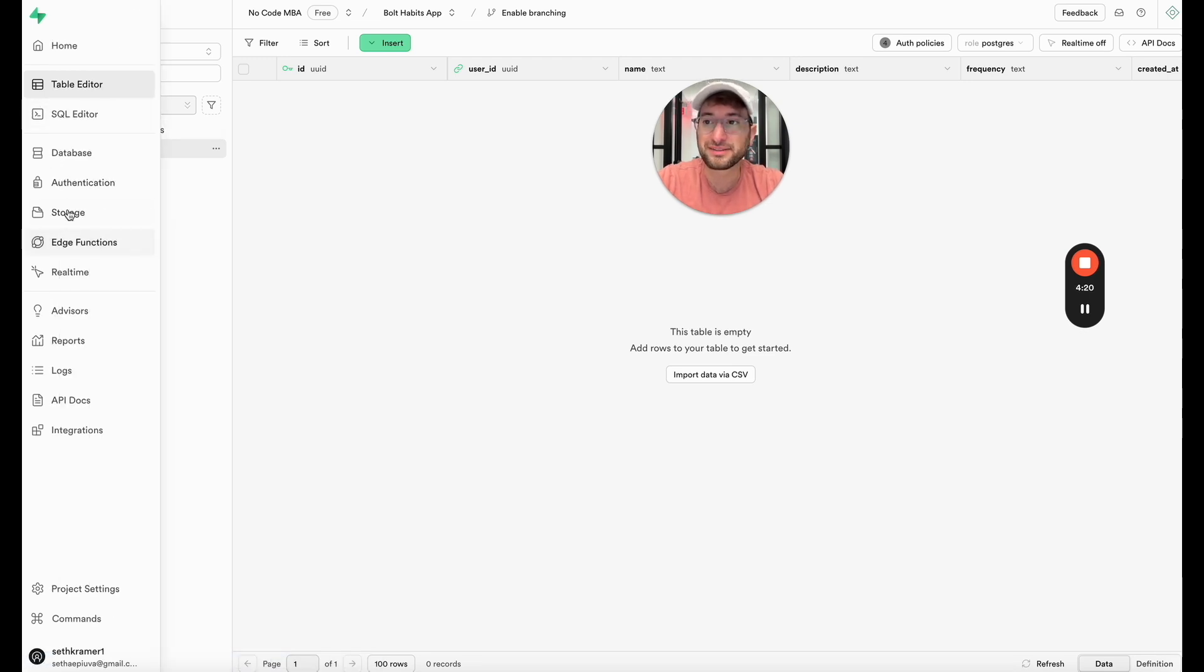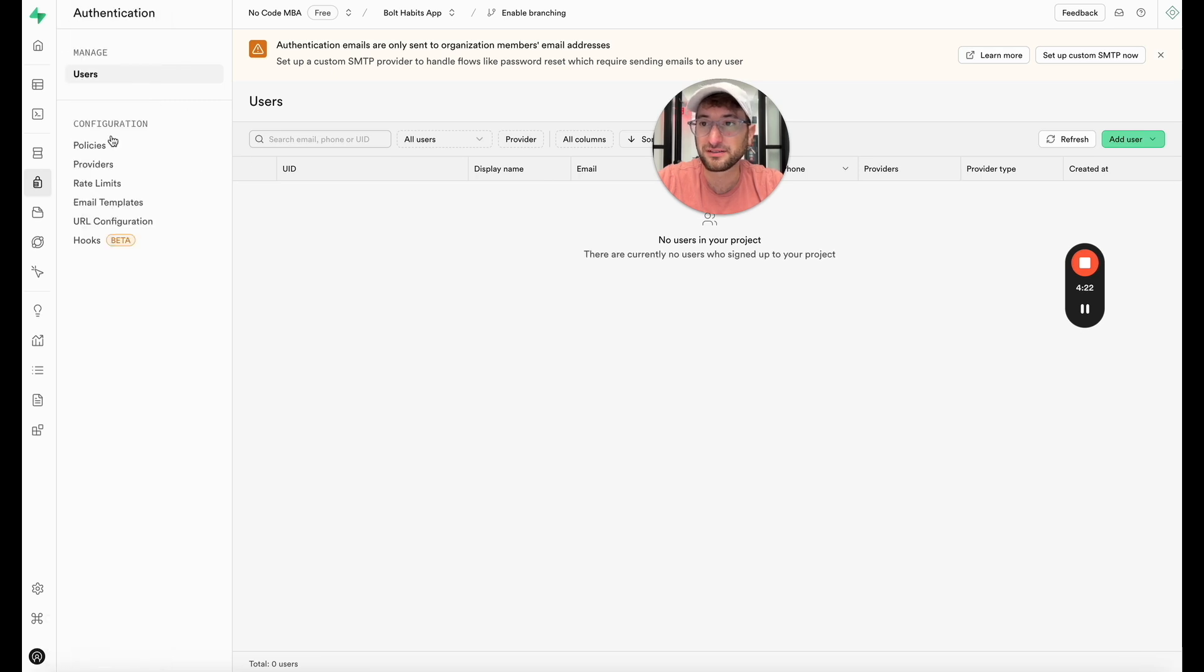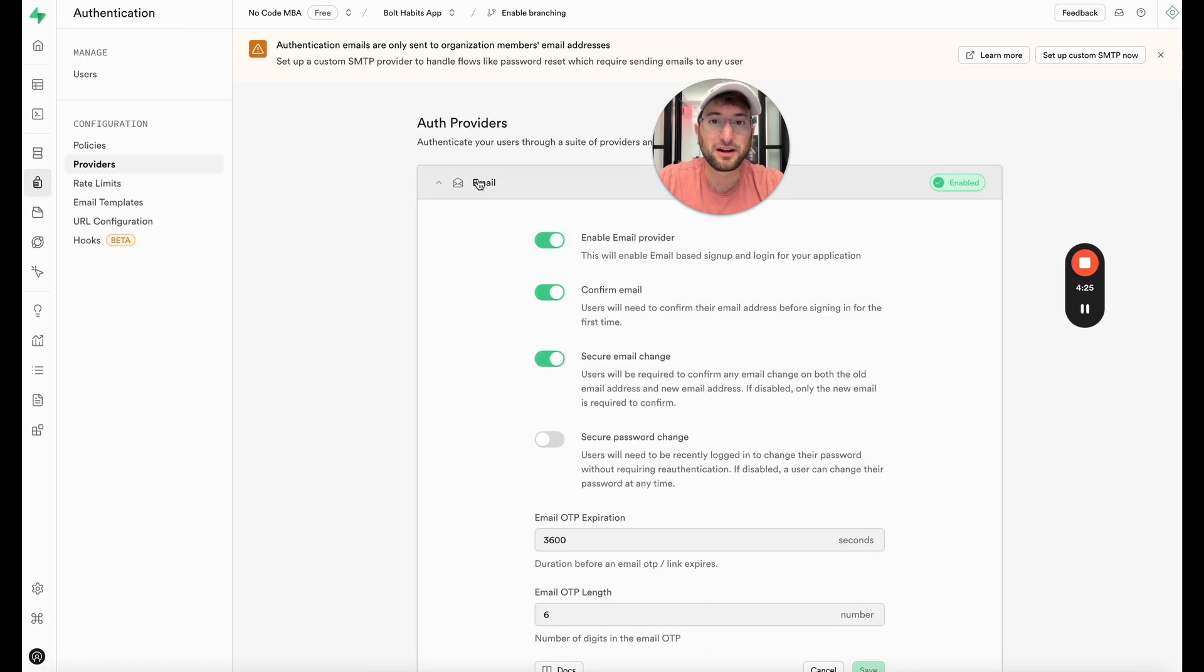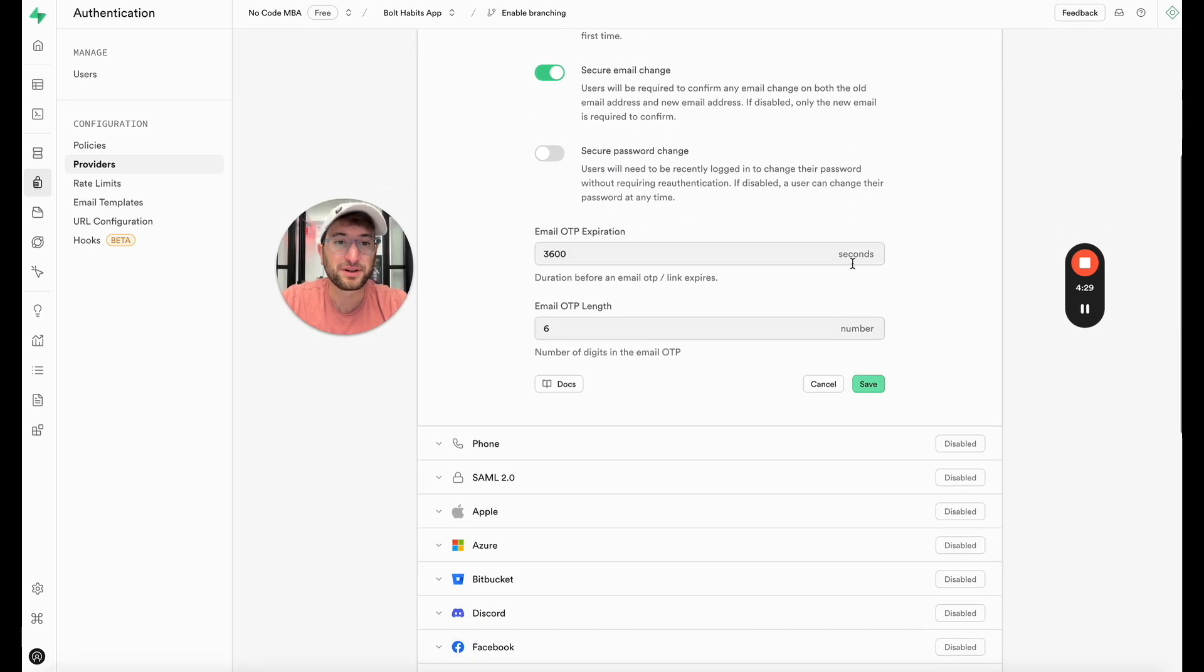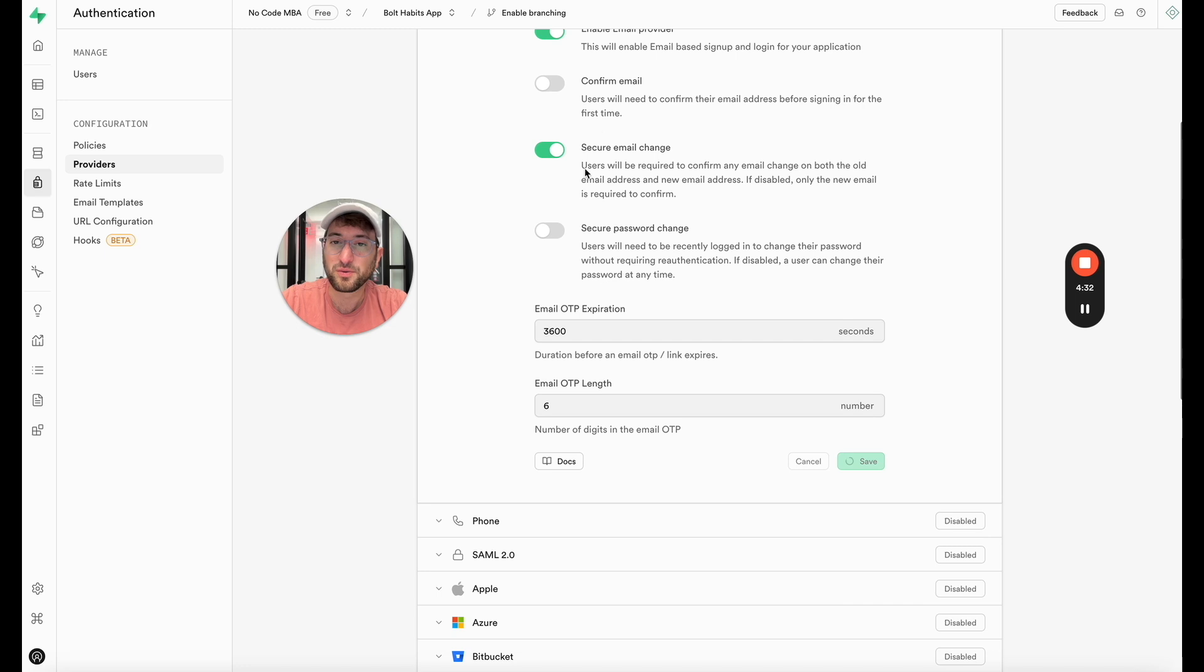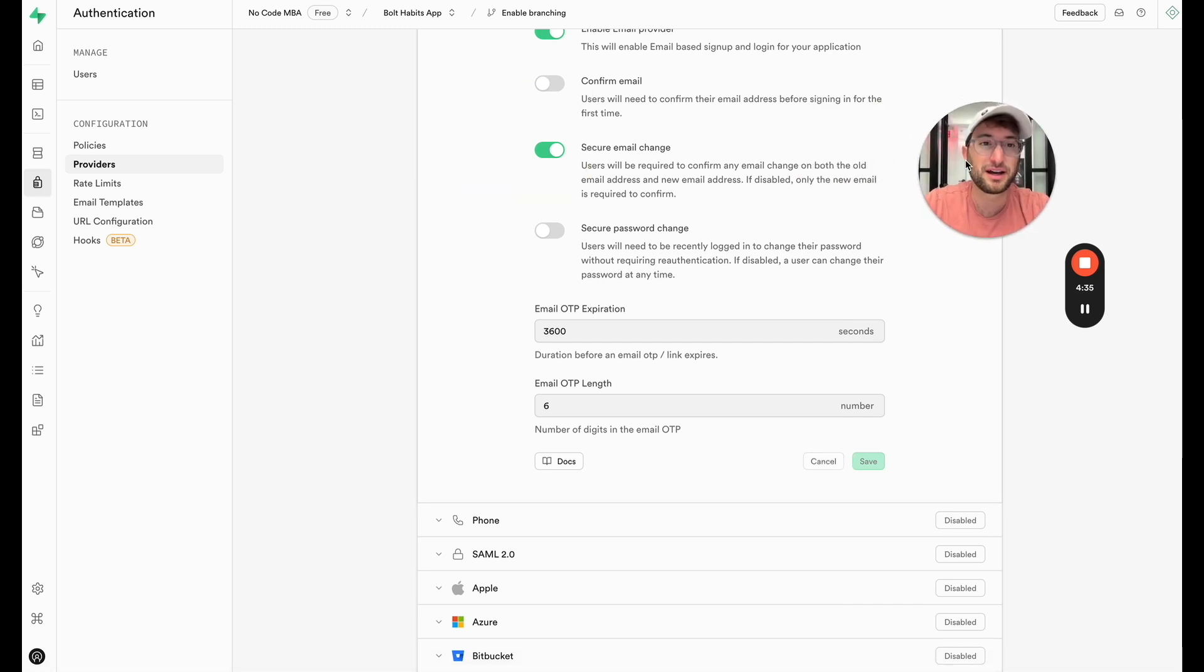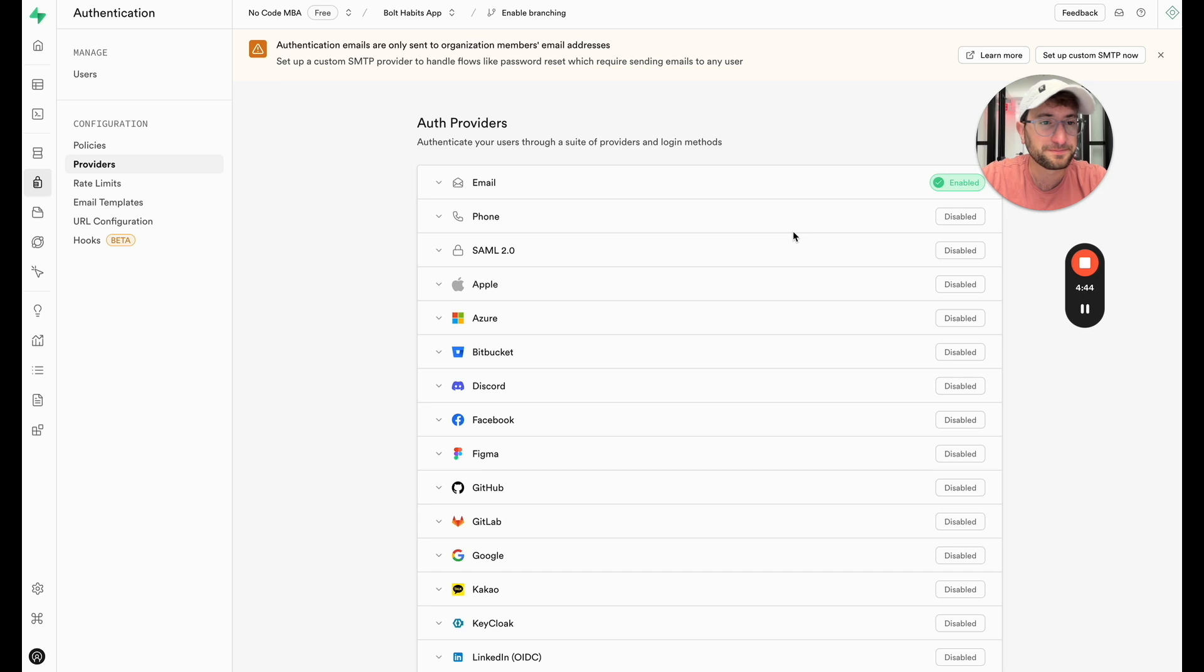Another part of the setup is we want to go to authentication, providers, click on email, and then I want to uncheck confirm email. And then we're going to go down and click save. The reason is that if we want to add in email confirmation there's just a little bit more that we need to do for setup to actually set up an email provider and be able to send those emails. So we're going to allow people to log in without email confirmation.